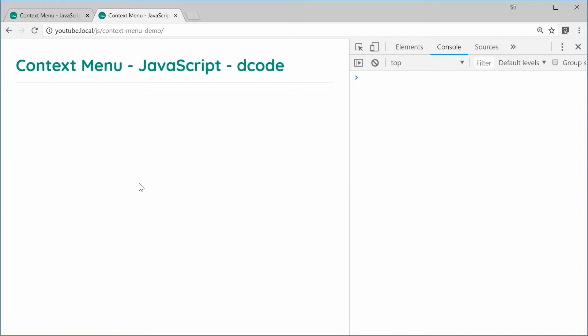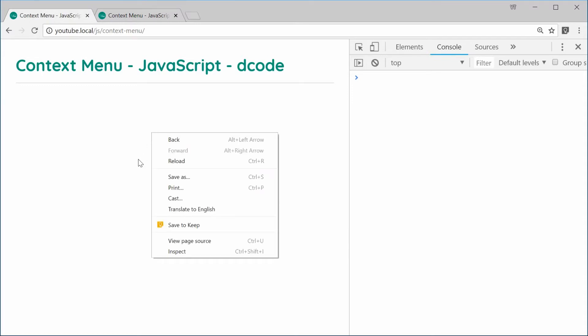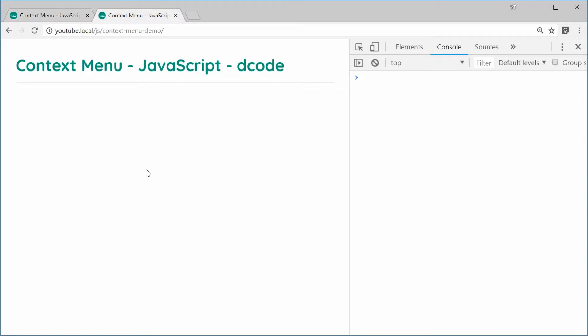It's actually quite easy and we can begin by going to a blank HTML document. This is the default behavior — if I right-click here, we get the default system/browser-defined context menu. So we're going to scrap this one and instead put a custom one there.